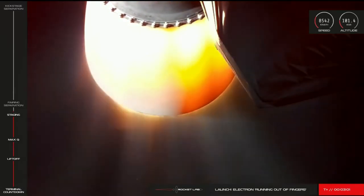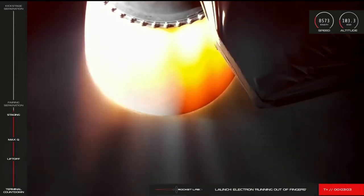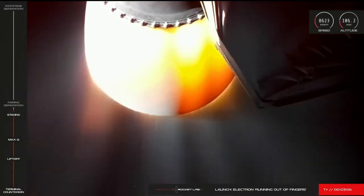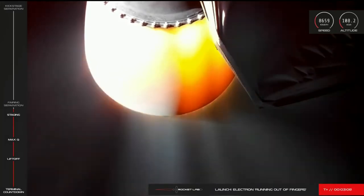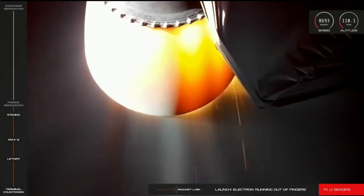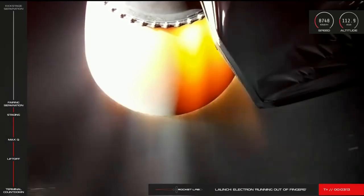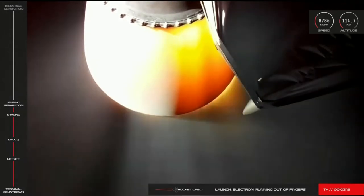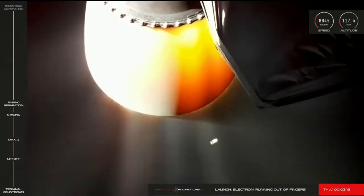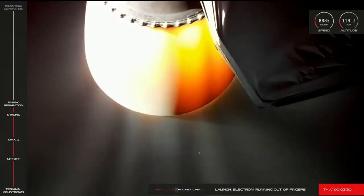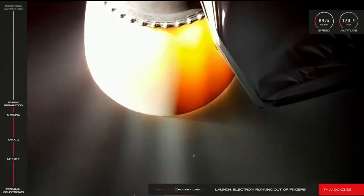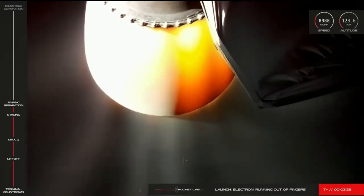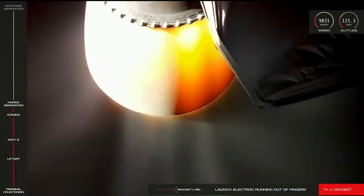Guidance is nominal. Soon the fairing will separate and jettison from Electron's kick stage. Stage 2 MECO. Altitude 104 kilometers. Fairing separation confirmed. Stage 2 propulsion is nominal.